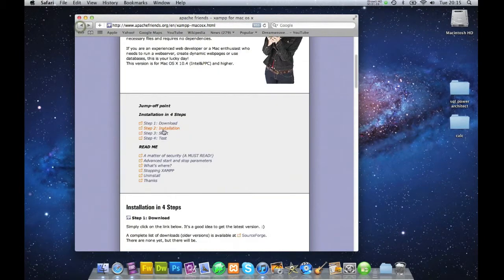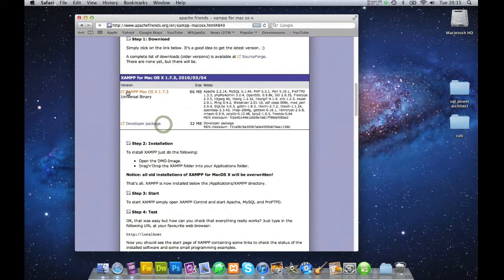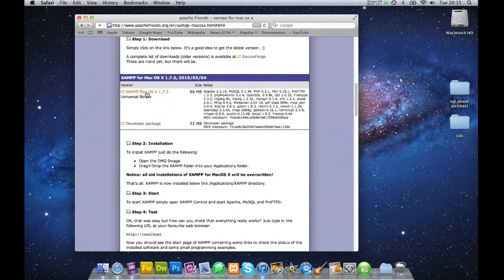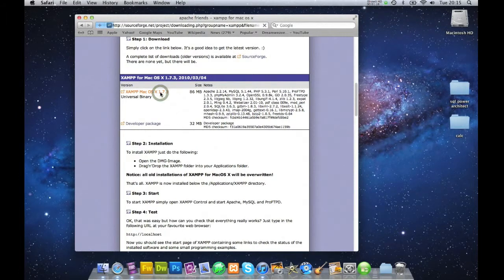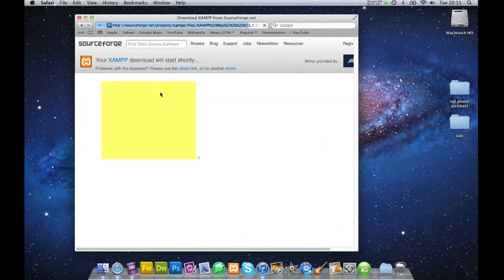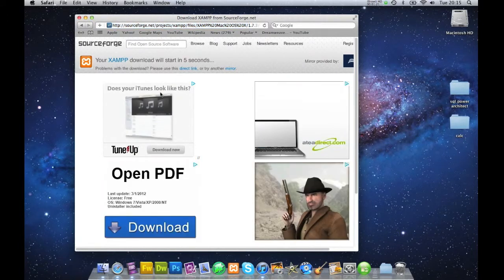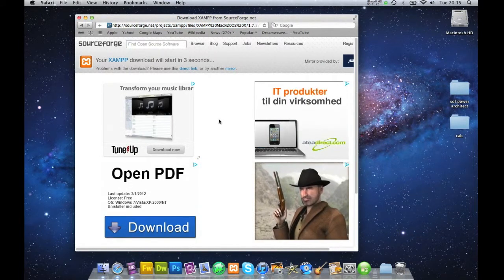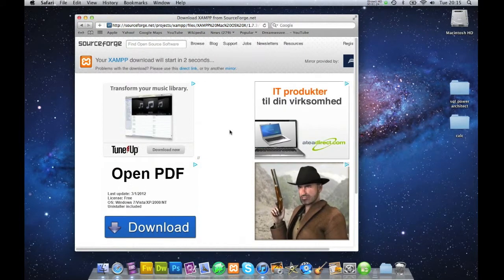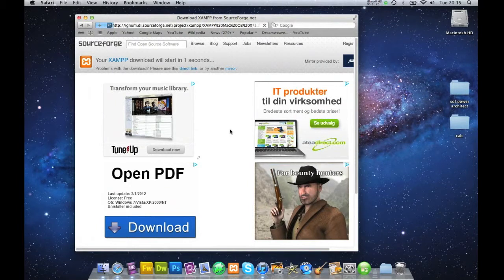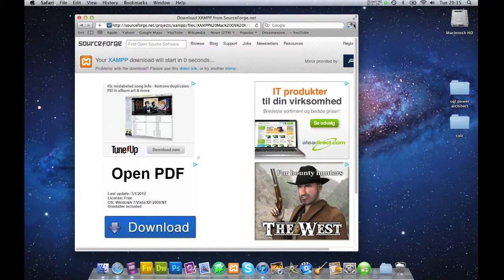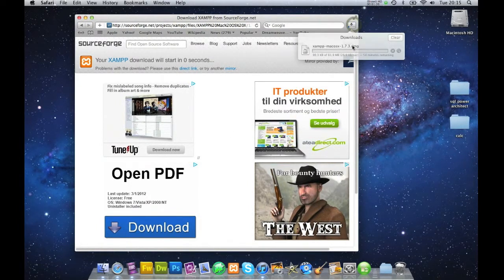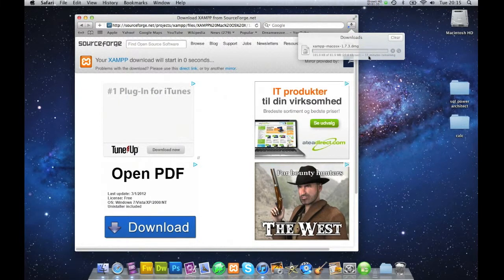Clicking on Step 1, download. You get brought to Step 1, download XAMPP Mac OS X 1.73. I'm going to click on this. And this will start in 5, 4, 3, 2, 1. This will download a DMG file which takes approximately 55 seconds.